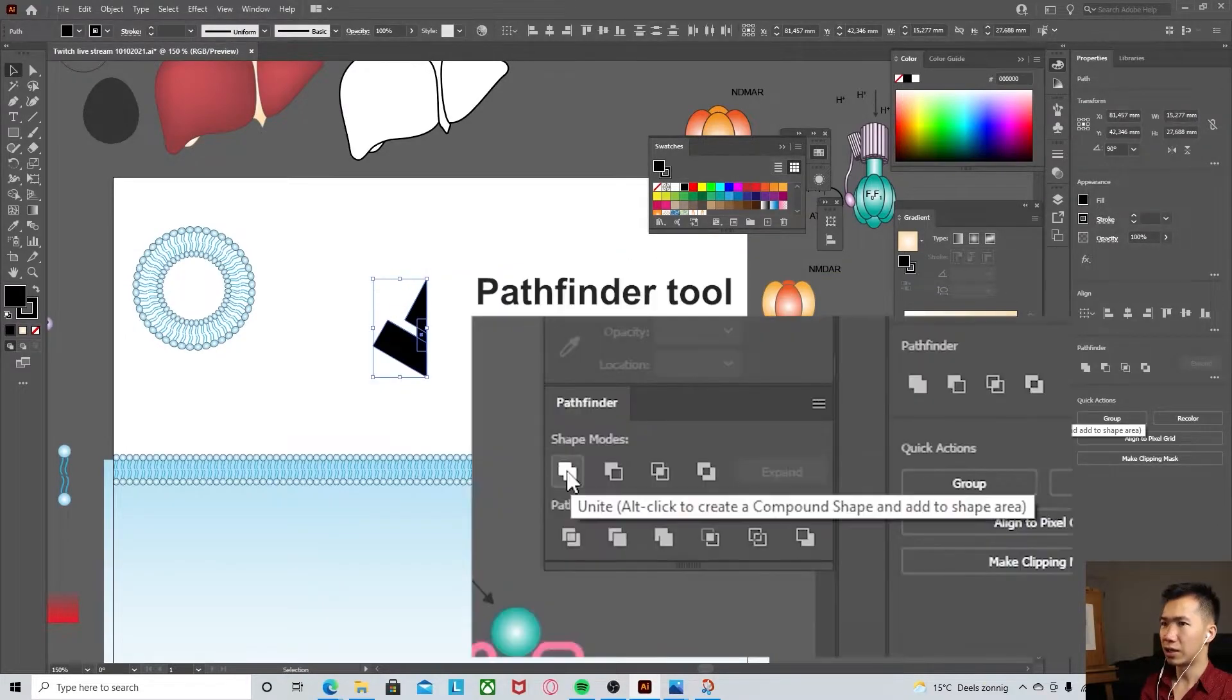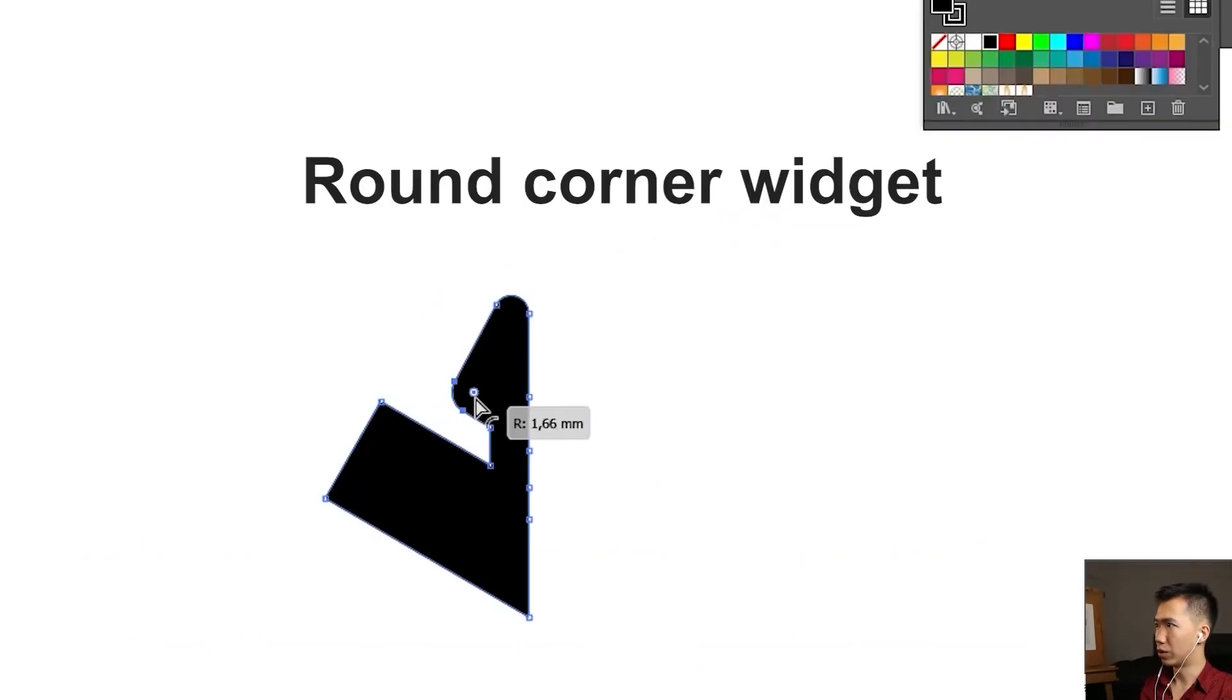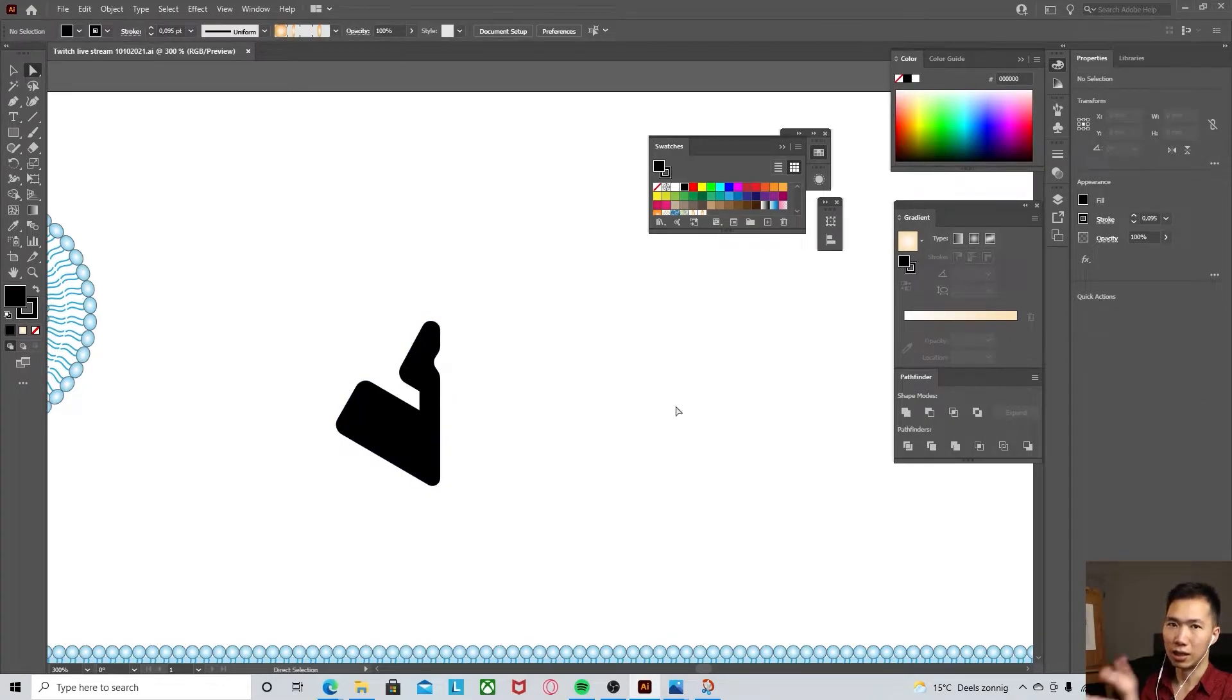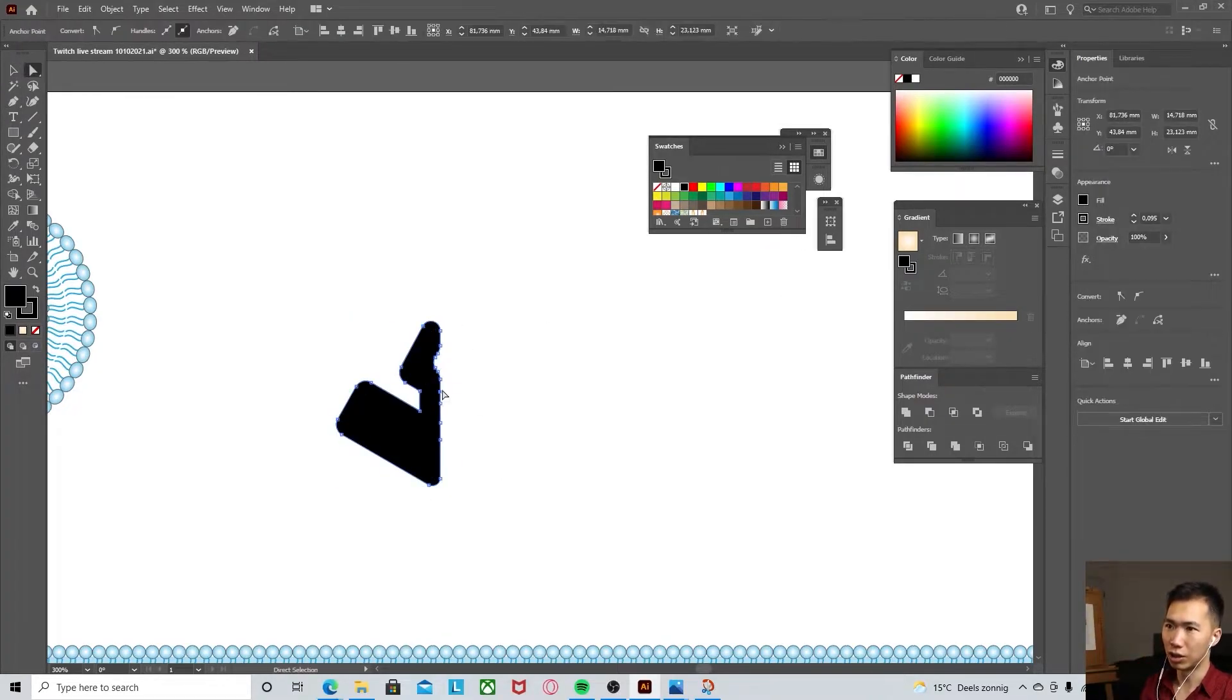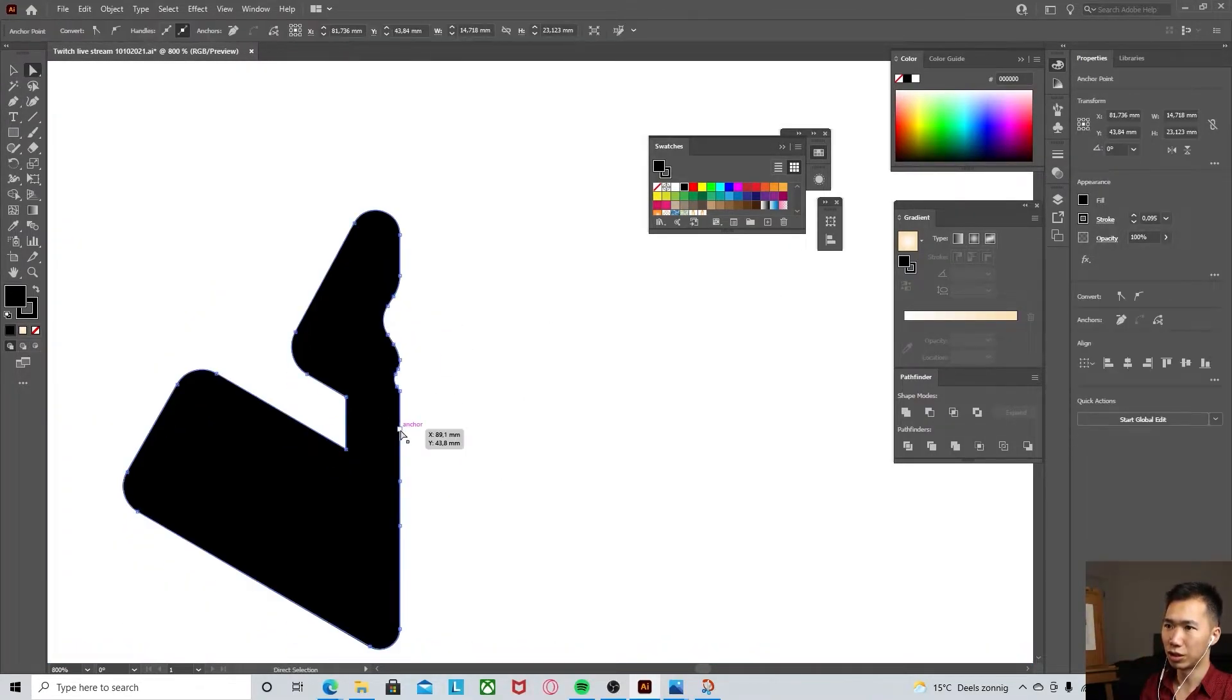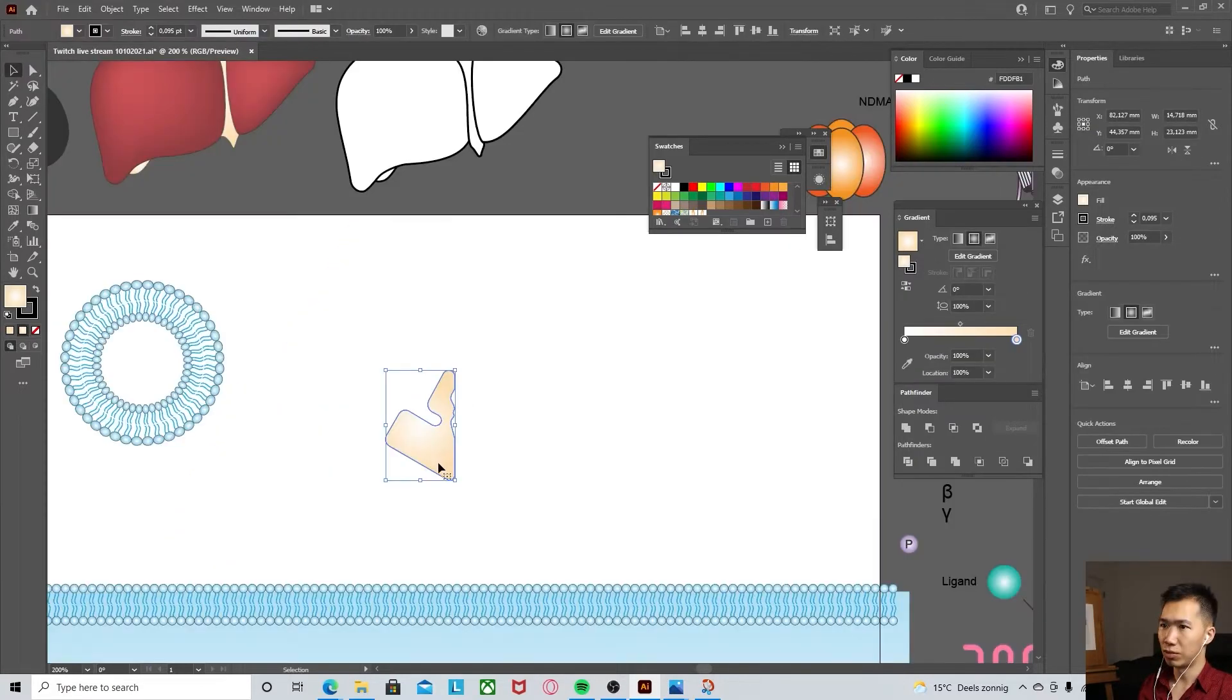Unite all of them. Let's use the round corner widget to round this. Create an indentation here and then use the round corner widget to smoothen the parts.